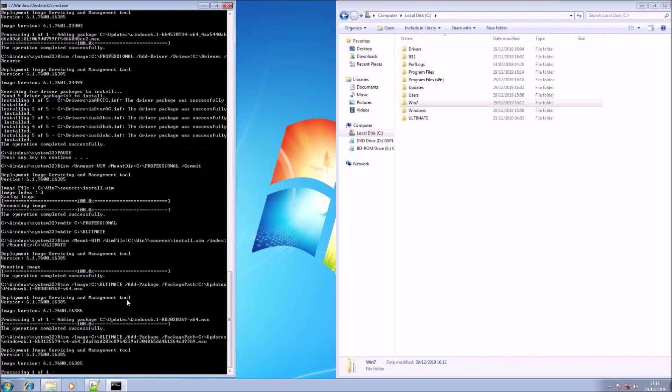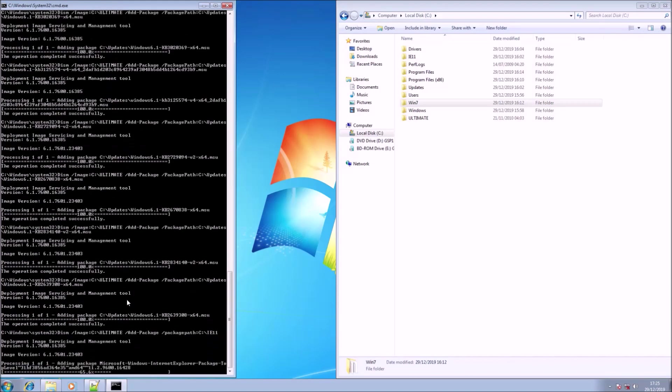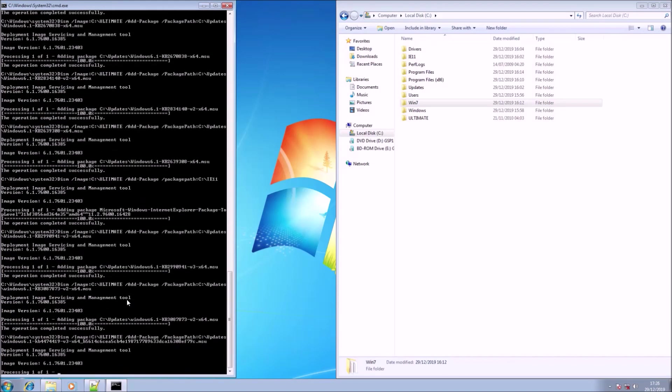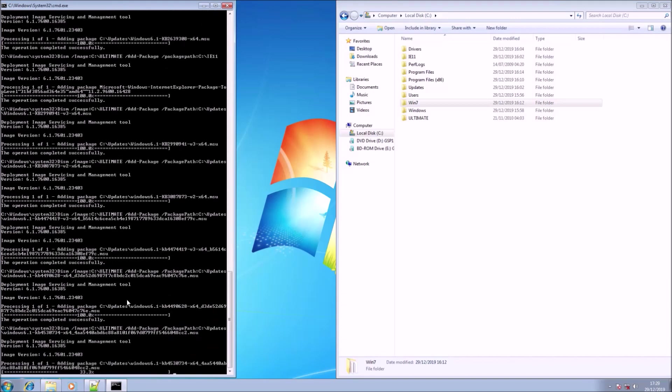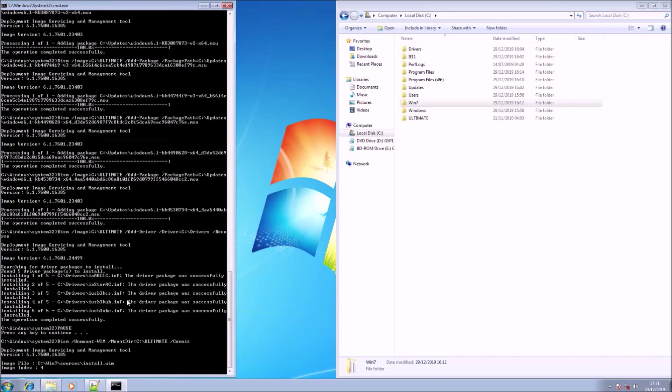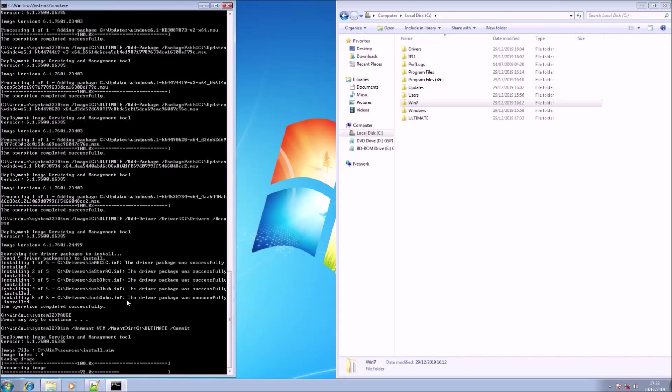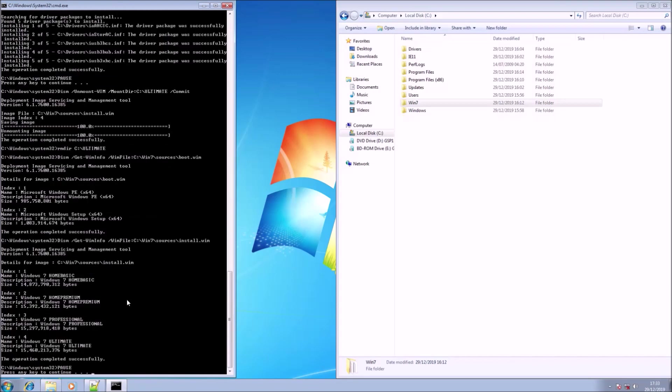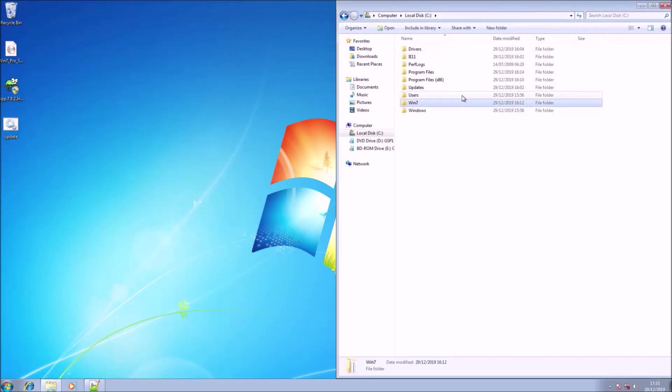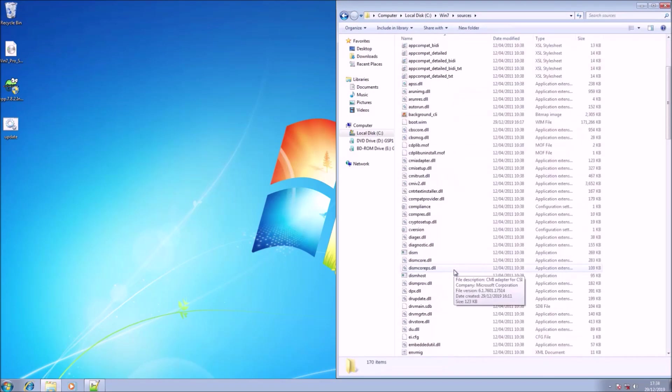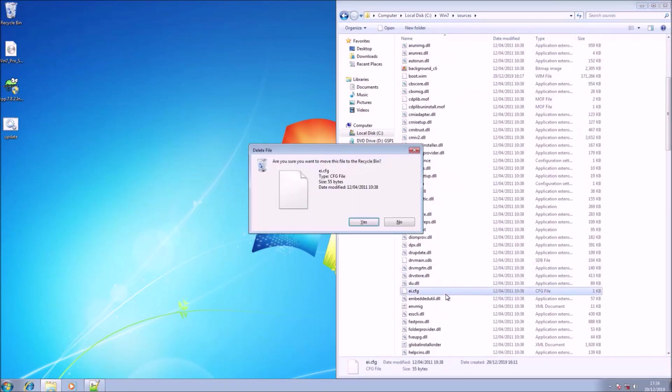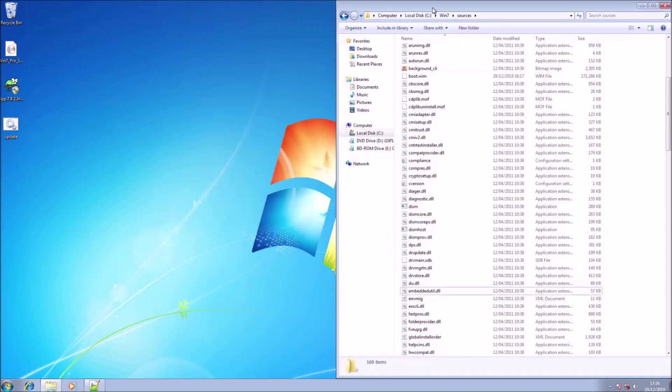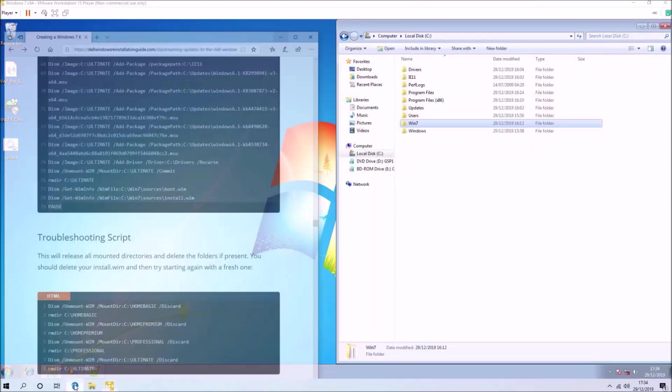I'm going to go into Win 7, then sources, and delete a file called ei.cfg. For a retail ISO, an ei.cfg file will automatically select an edition. Removal of this file will allow you to select the edition you want during Windows 7 installation. If you're using the Dell Windows 7 re-installation ISO, you'll not want to delete the ei.cfg file. Instead, you should edit this and one other file. Editing these two files will maintain the OEM system lock pre-installation when you switch the edition.